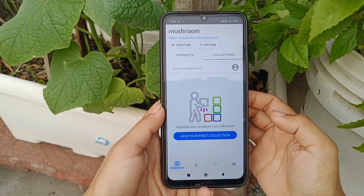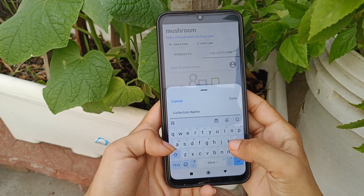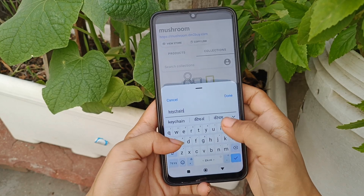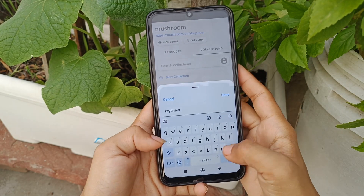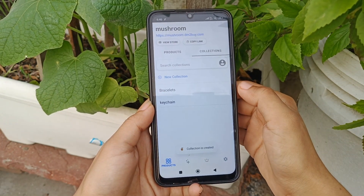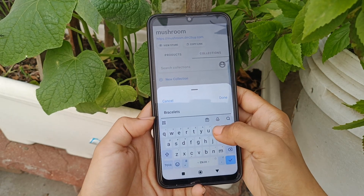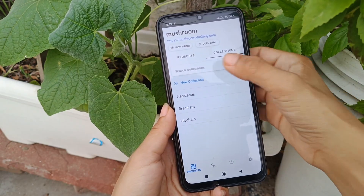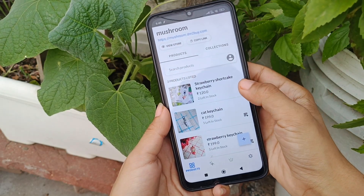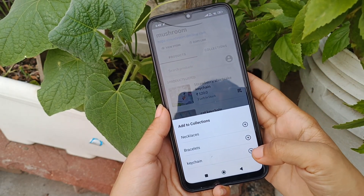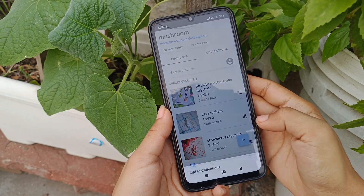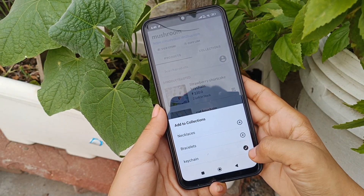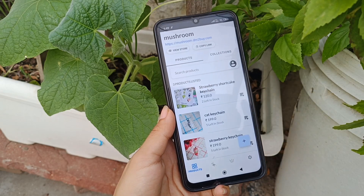Here you can add your first collection — just add the name. We are going with keychain first, so one category is made for keychains. Then you can add a new collection, and you can make as many collections as you want. Now go back to the product section, tap on this icon, and you will see all the collections. Since this is a keychain, I will add it under keychain. Similarly, you can add multiple products in a section. It's done, and it's very easy.